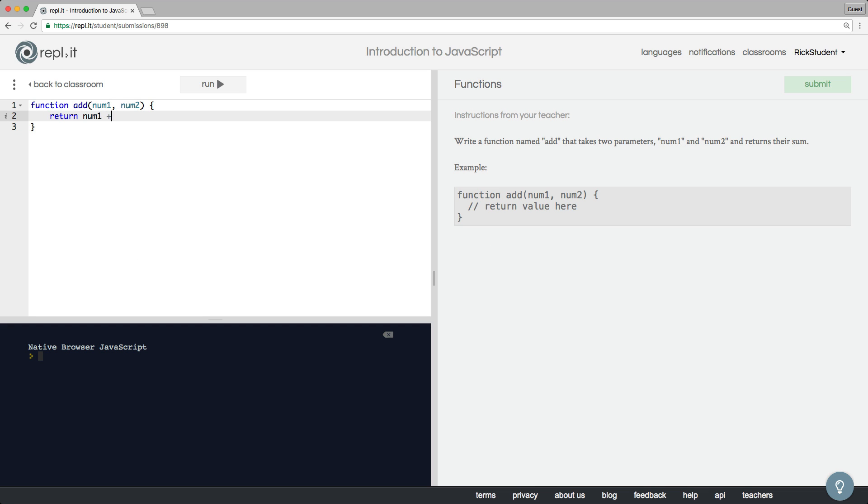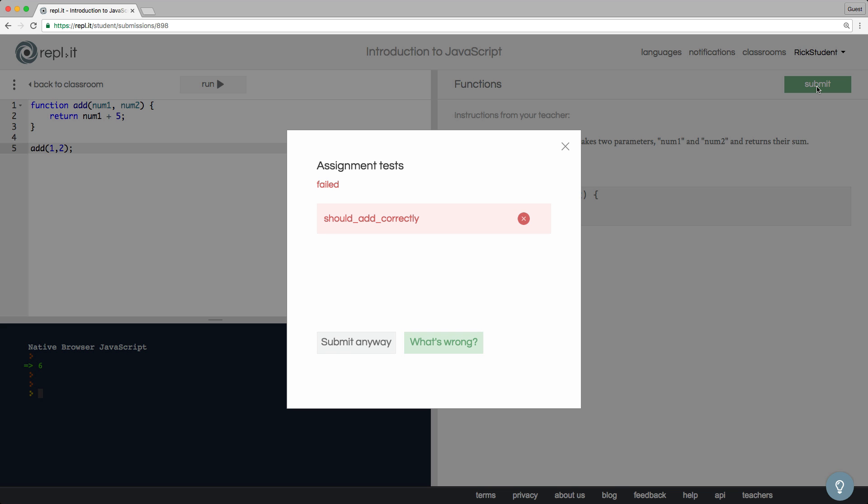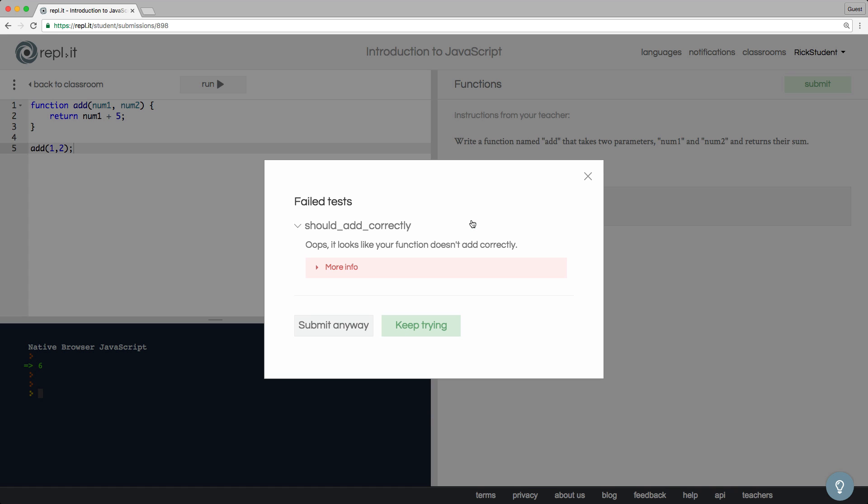Students can write code and run it in the browser. Let's try submitting an incorrect answer. Notice how the unit tests we created earlier automatically show that the student's program is not working correctly. And here's the helpful error message we created.